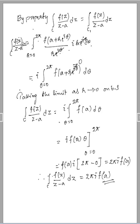This is Cauchy's integral formula. I hope you all understood the derivation. If you liked this video, kindly subscribe to my channel and press the like button. Thank you all.